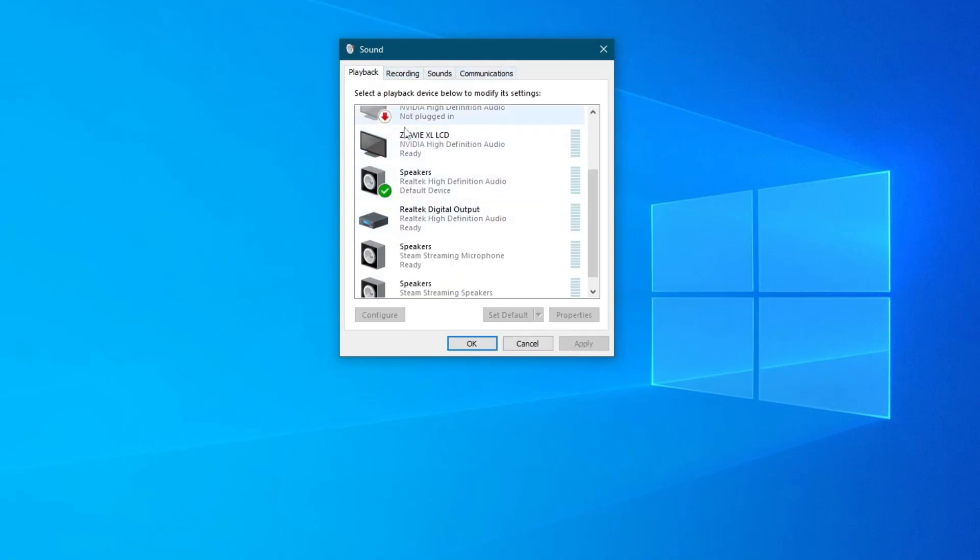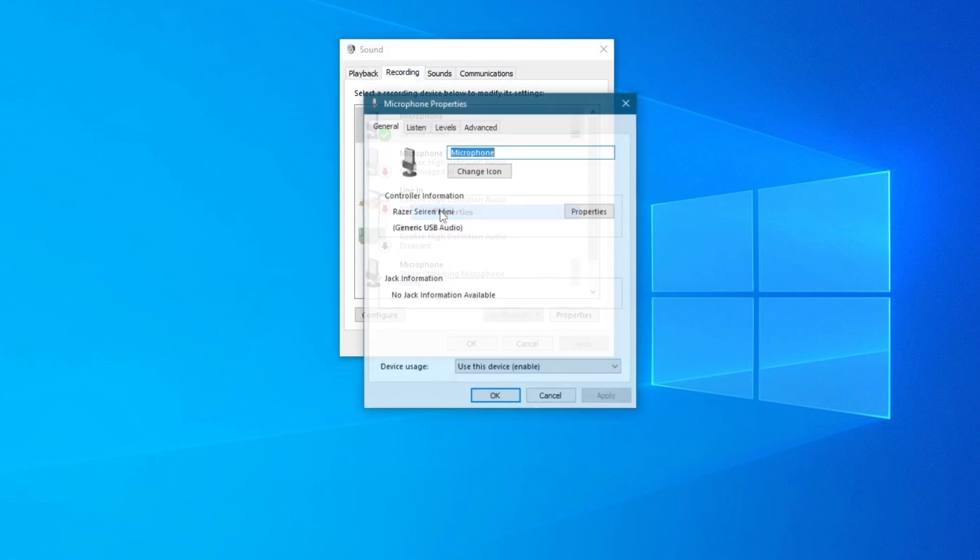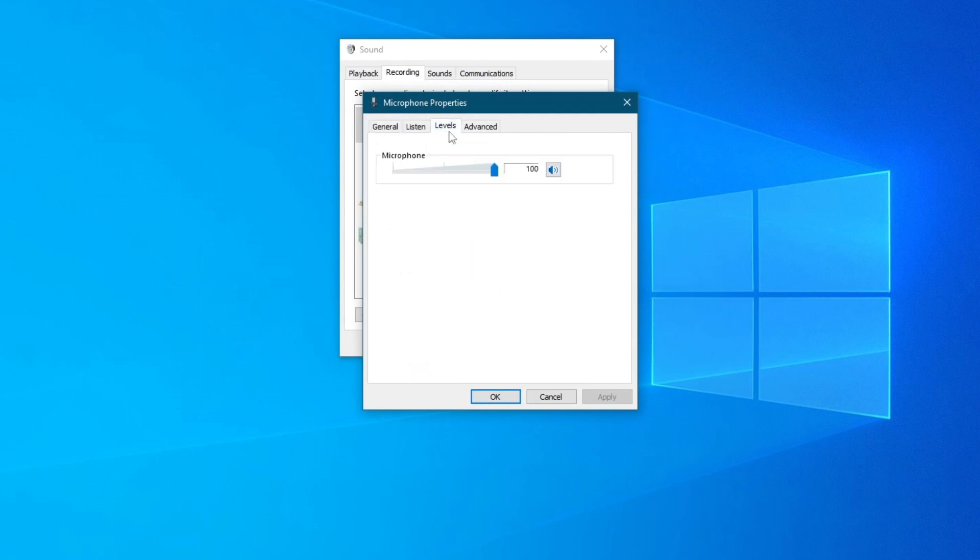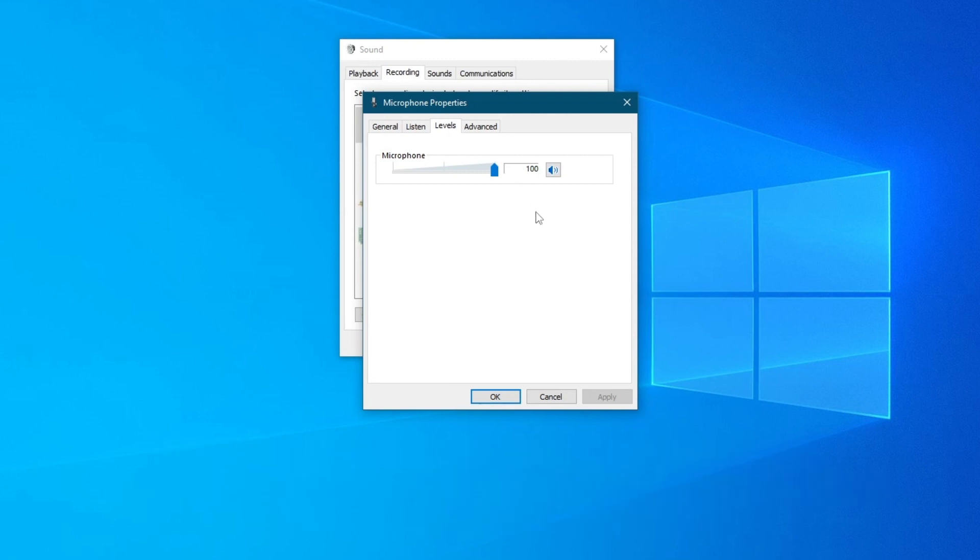Once you get into sounds, go into recording, find your microphone, right click it and press properties. Then go into levels and make sure to adjust this sliding bar to your needs. Then, after you are done with the edits, you press the apply button in the bottom right and press the OK button.